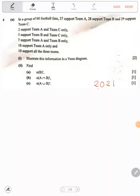Hello, in this video we will be answering sets. So the same we've been doing — we answer sets paper 1, we answer sets paper 2. Here we are answering sets paper 2.